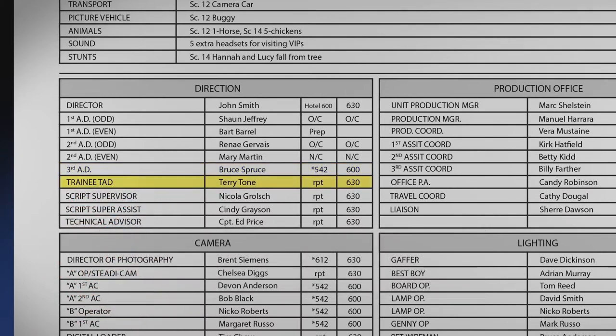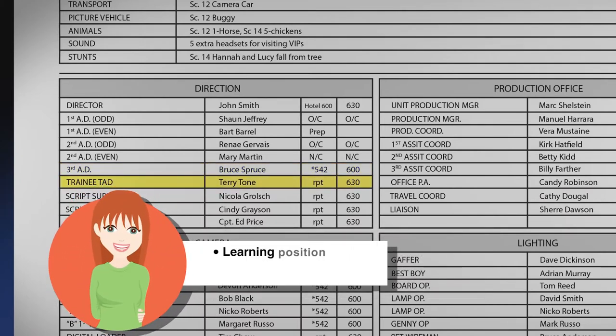The trainee assistant director, or TAD, is a learning position and helps the AD department as needed.